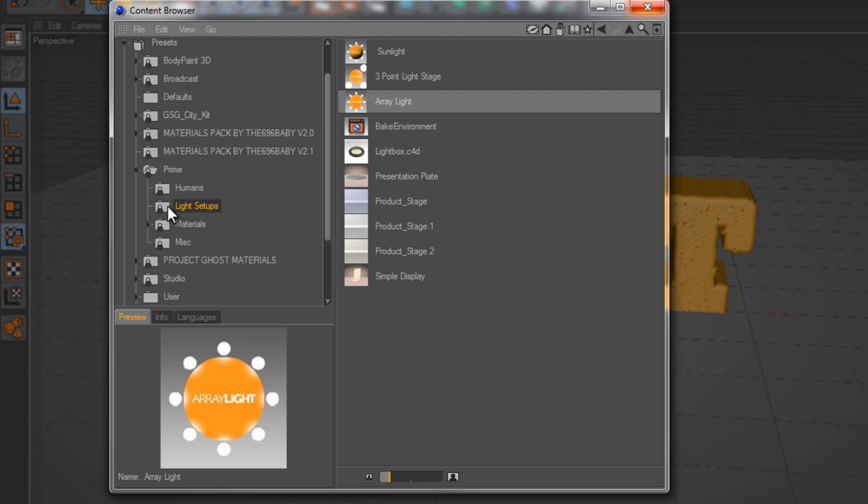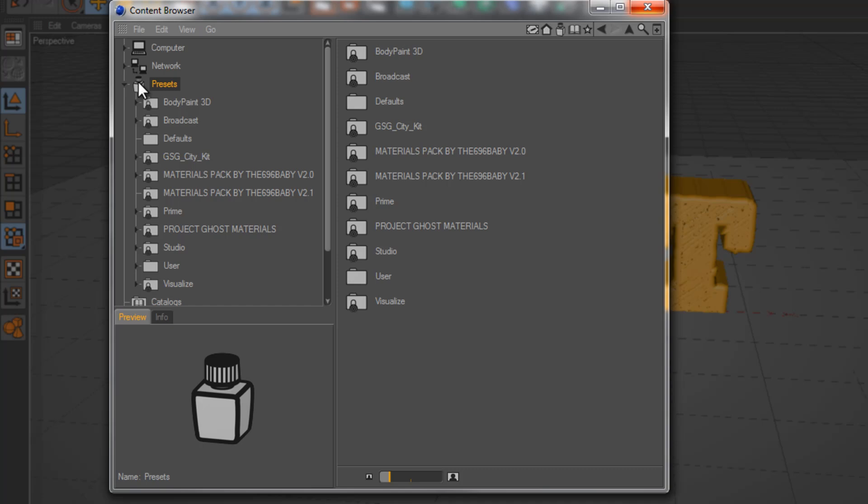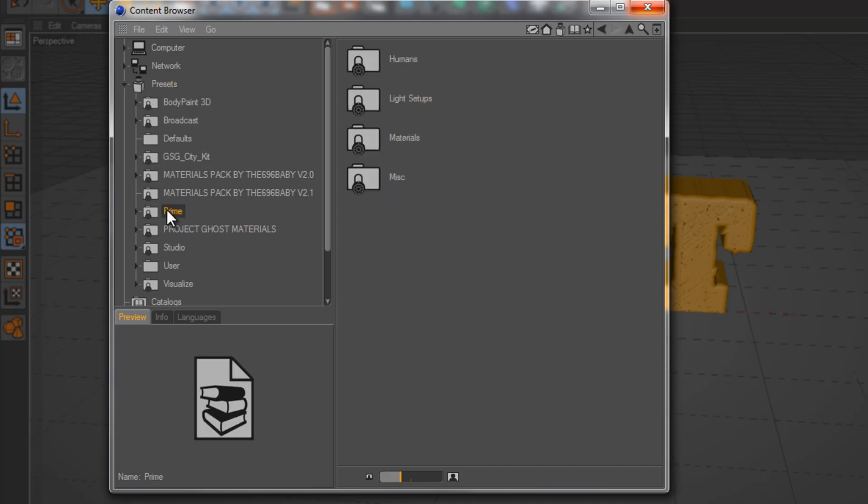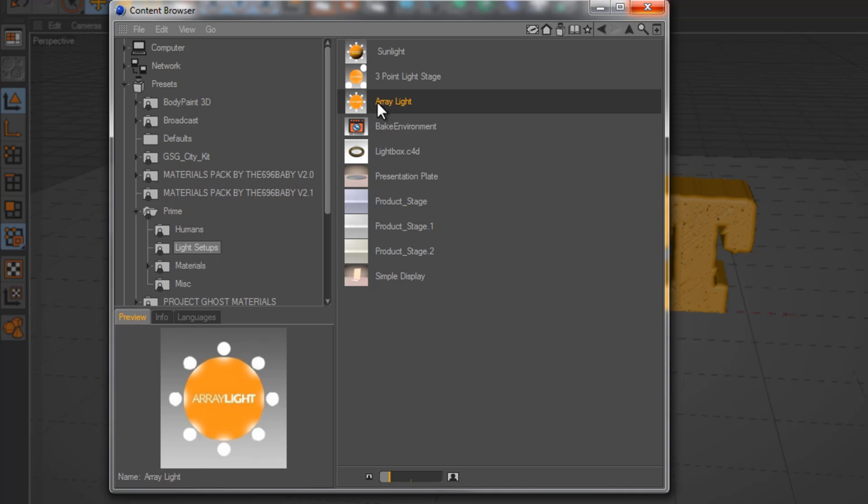And if you're running Cinema 4D R12, just go ahead into your presets folder, go into prime, and then go ahead to light setups. And you should see the array light.